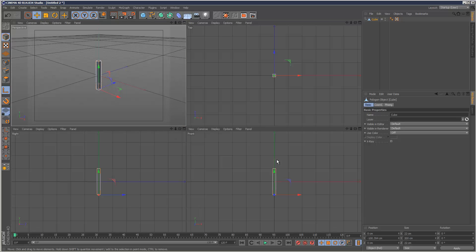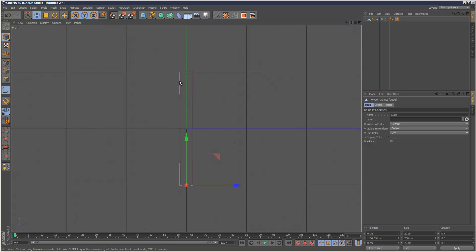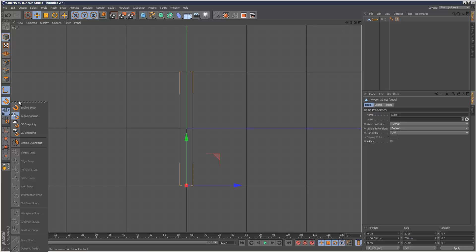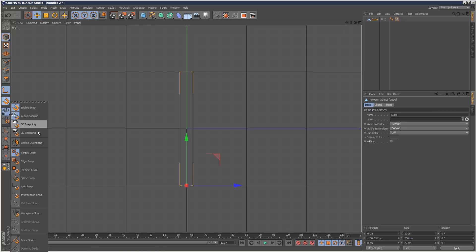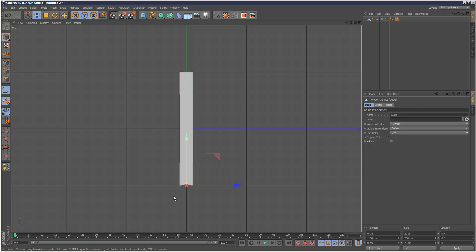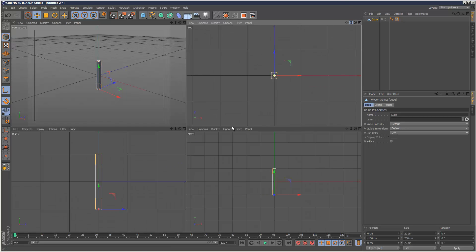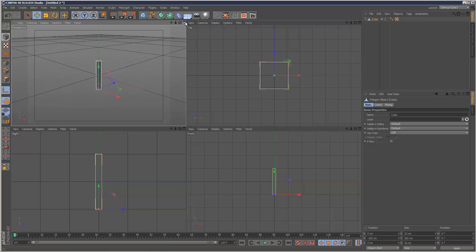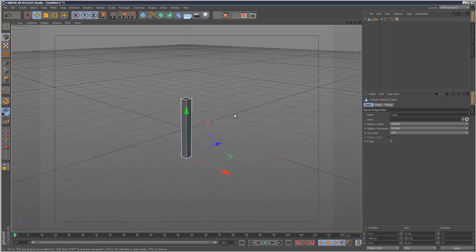I'm going to go into my side view here and enable snapping. What I want is actually the edge snap, so that snaps right to the edge so we get a perfect snap. I'm just going to check it from above. Yep, it's in the center. So I'm just going to click here to come out of the anchor point mode and disable snapping.